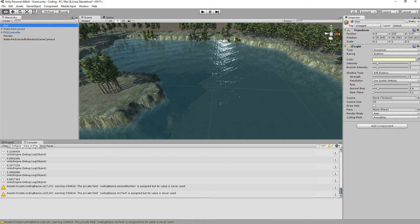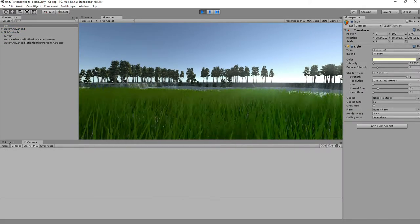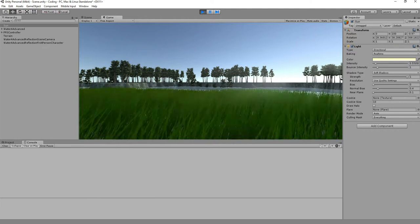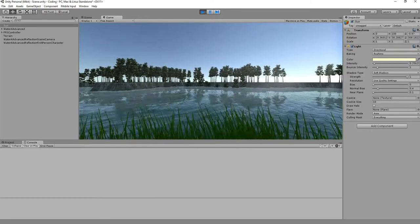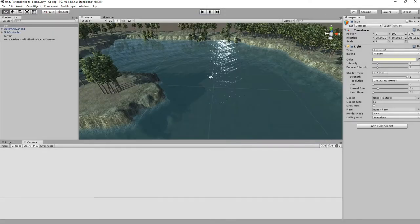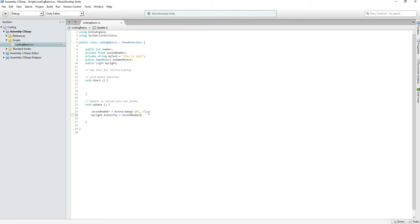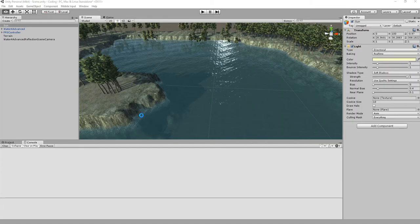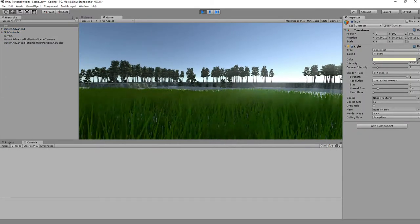Look at the component property name 'intensity'. We can write 'myLight.intensity = secondNumber'. Hit Play — we get a disco effect because the intensity changes every single frame! Let's not do that. Also, this approach of storing the value in secondNumber first and then using it is not very efficient. You can just write 'myLight.intensity = Random.Range(0f, 1f)' directly — more efficient and it still does the same thing.